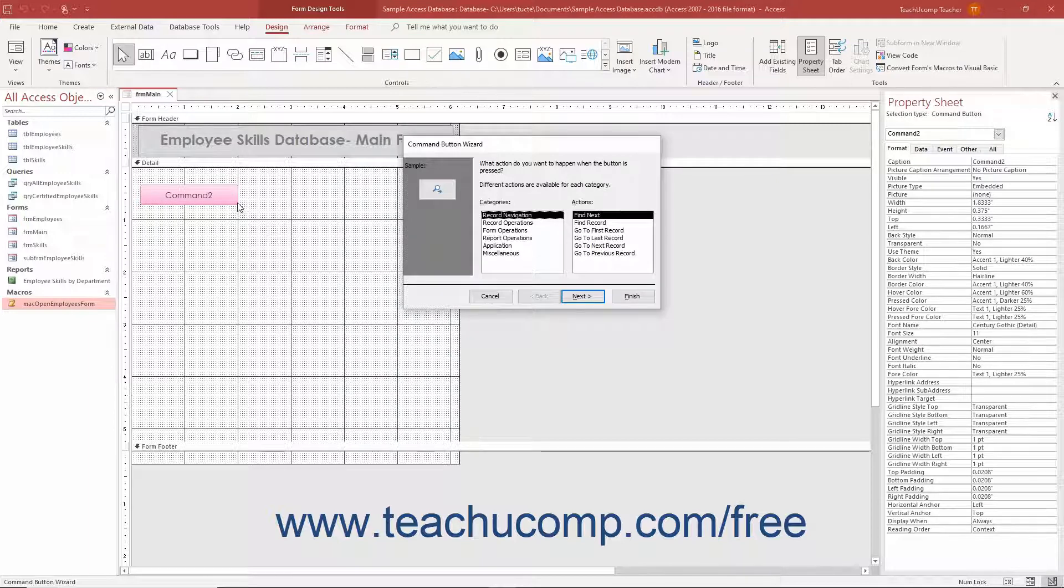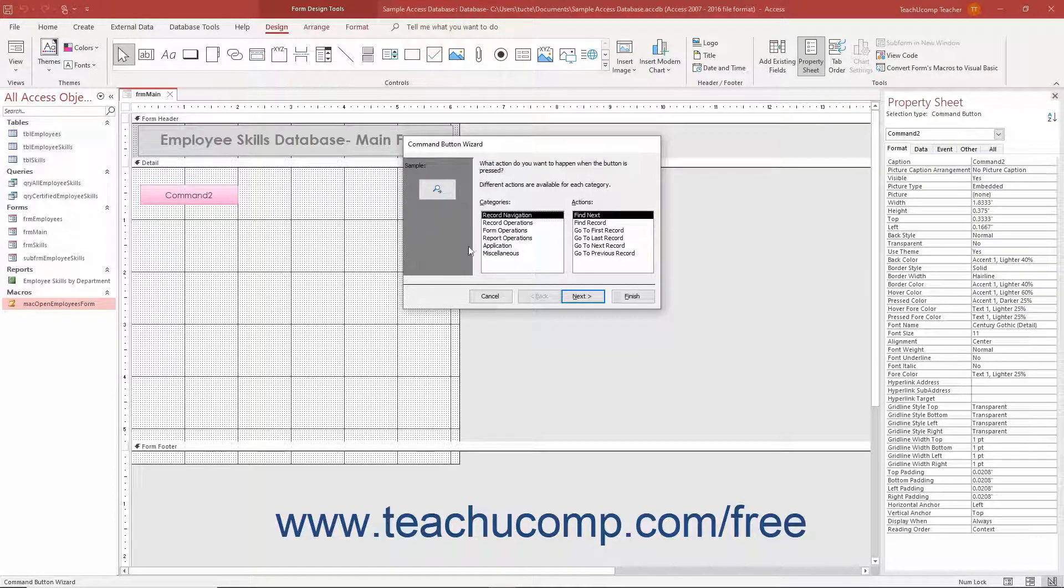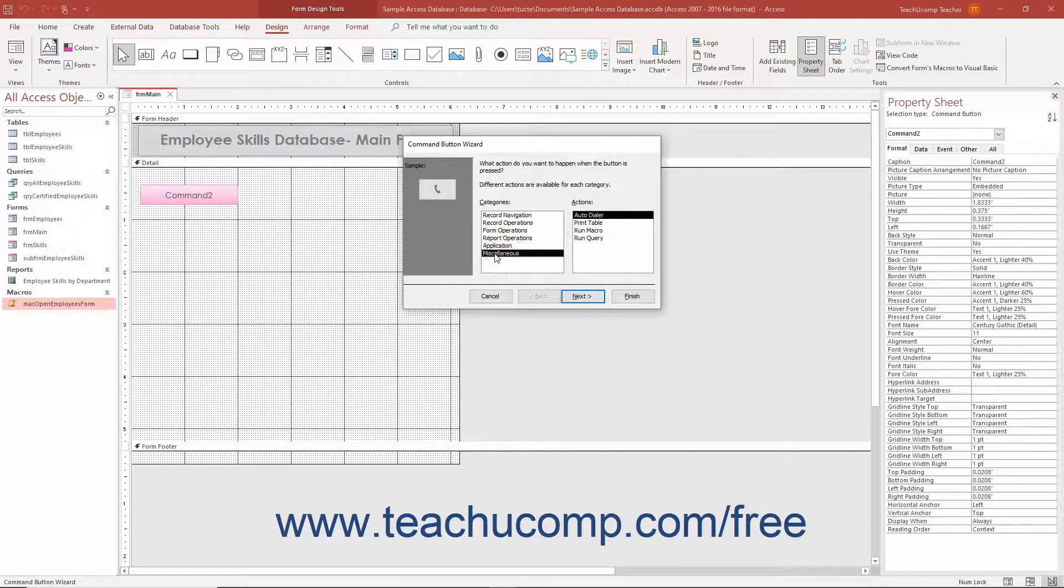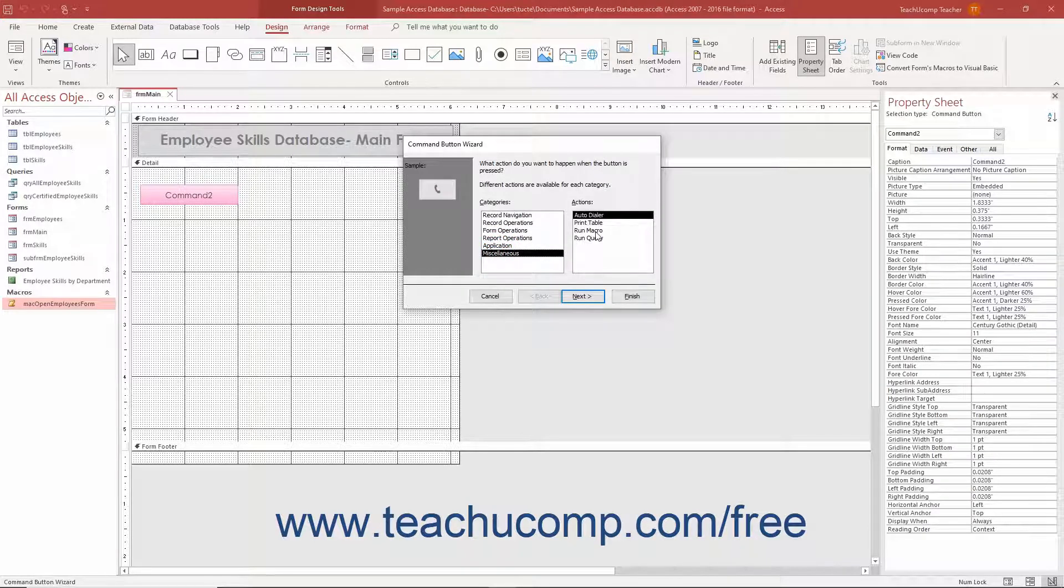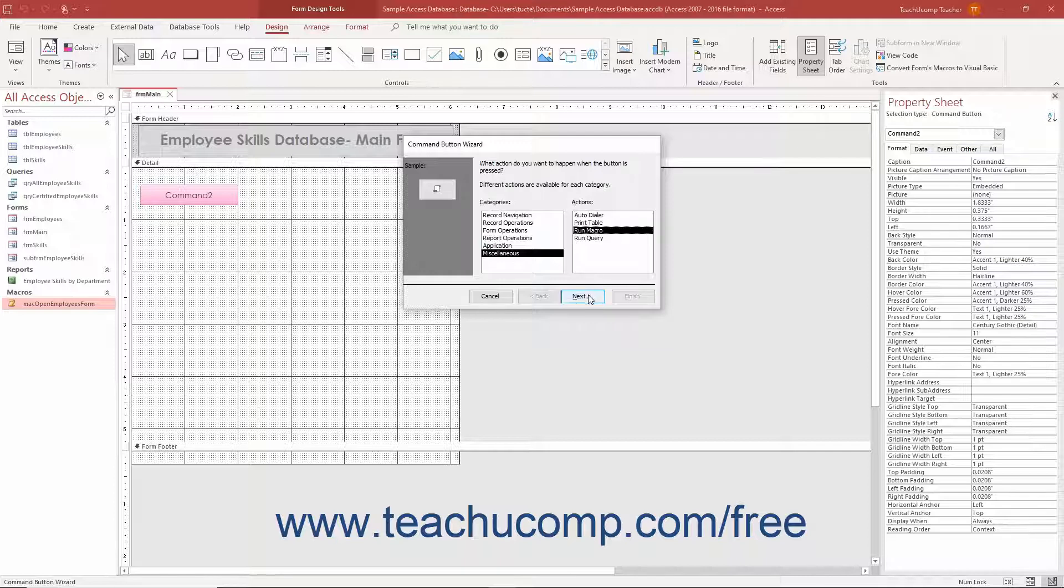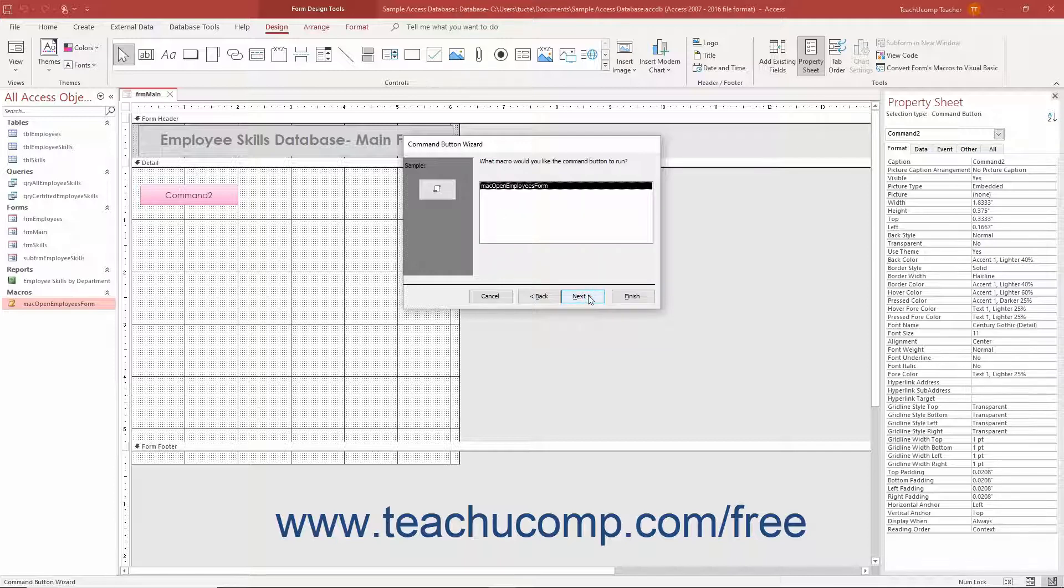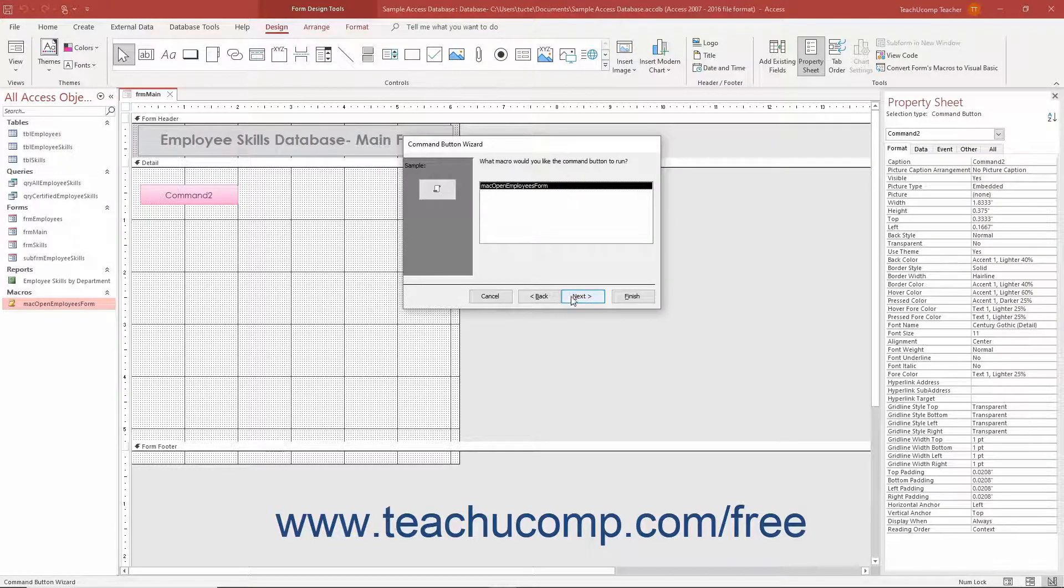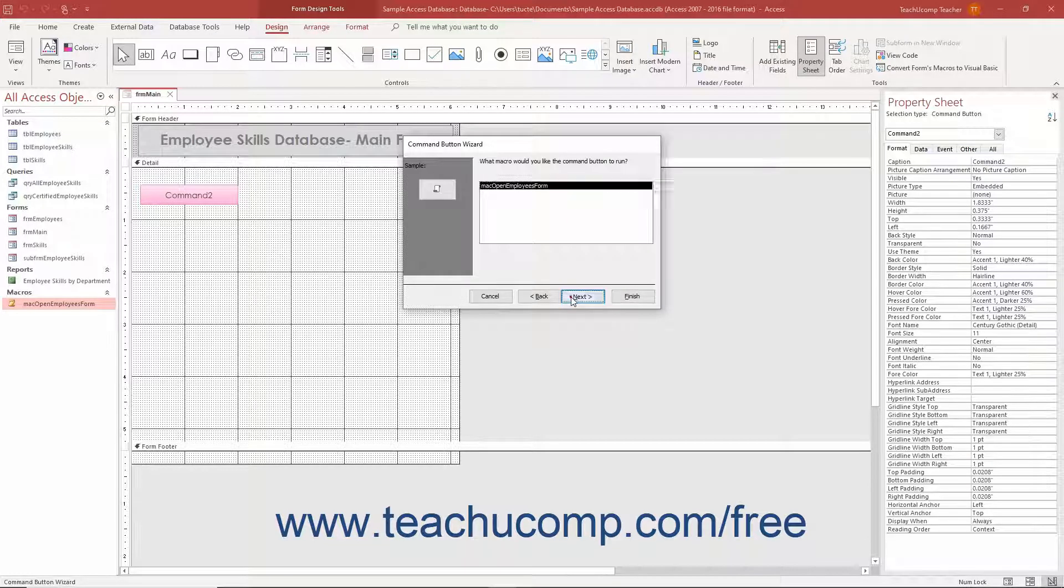In the first screen of the Command Button Wizard dialog box, select the Miscellaneous choice from the Categories list. Then click the Run macro choice in the Actions list to the right. Then click the Next button to continue. In the next screen, click to select the name of the standalone macro to attach. Then click the Next button to continue.